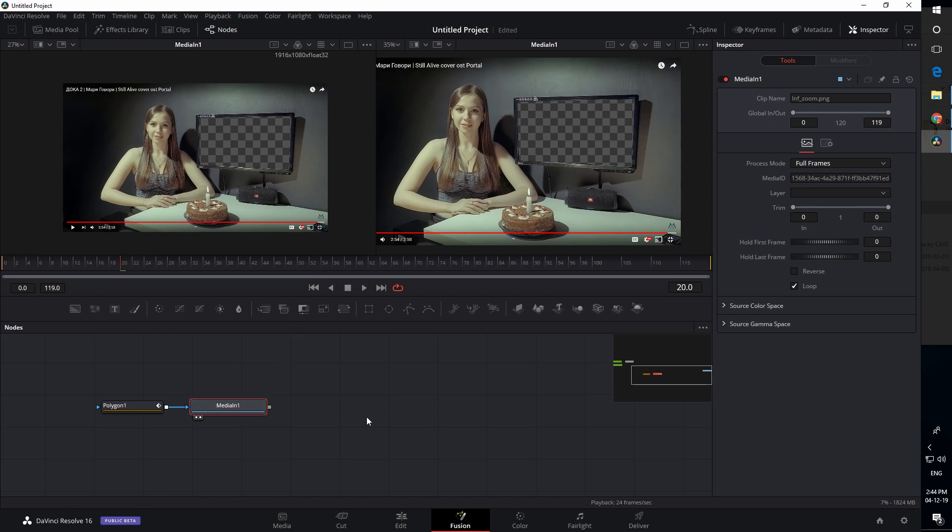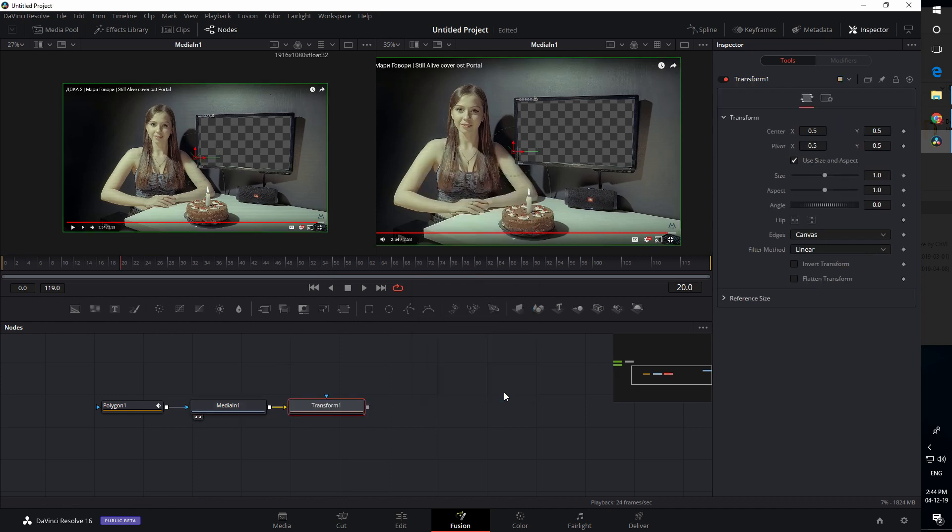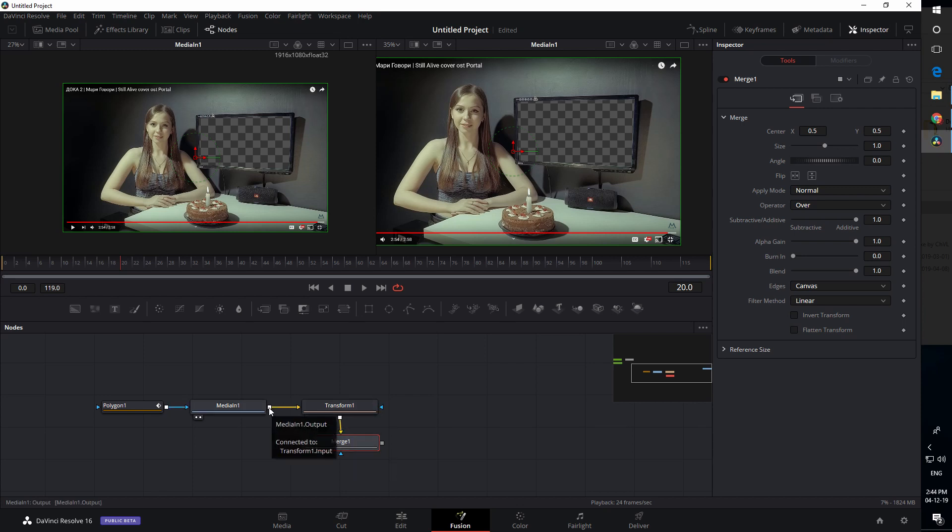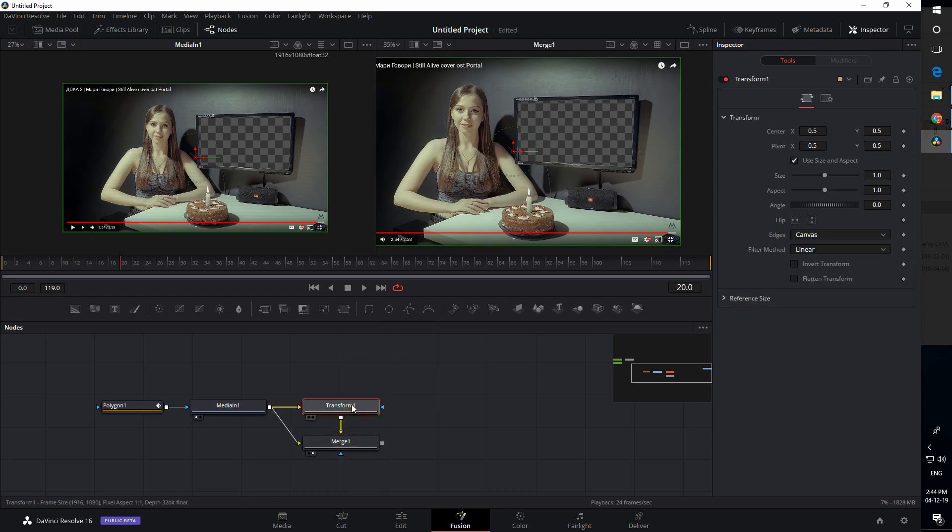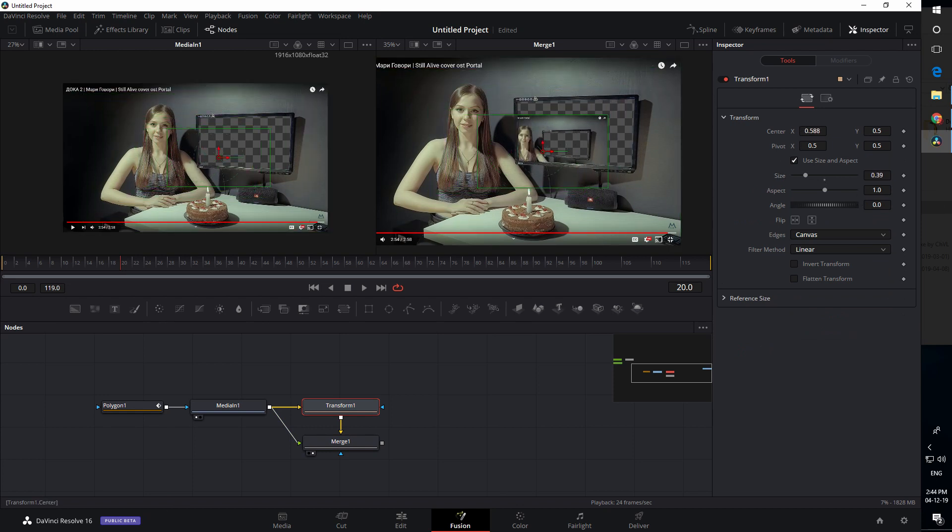Now what we need to do is hit Transform, add a Merge node. Transform goes to the background of the merge - whatever you hit first goes to the background - then our video clip goes to the foreground. Now in Transform we can scale it down and we can move it.